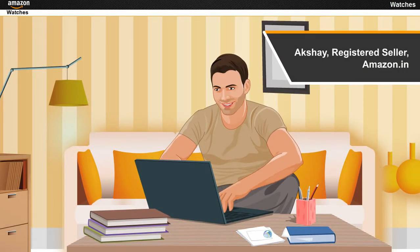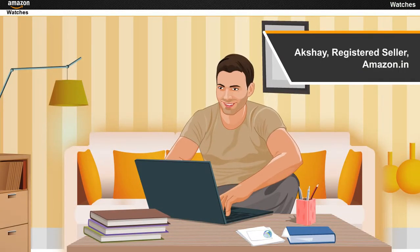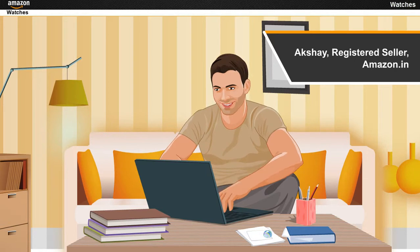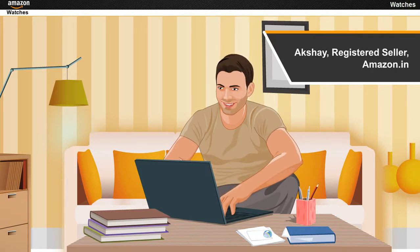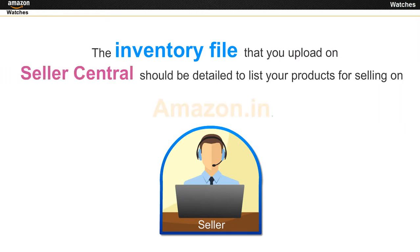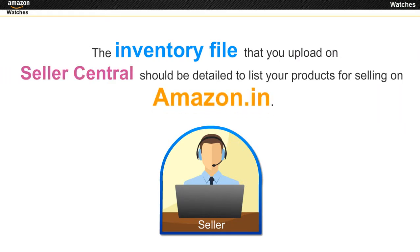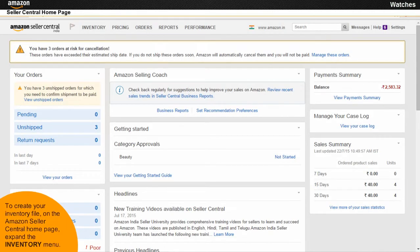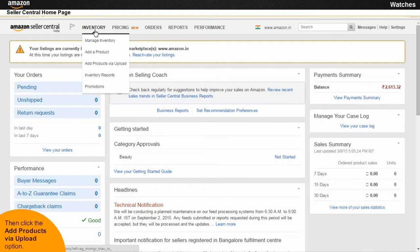Akshay, a registered seller with Amazon.in, wants to create an inventory file for a product belonging to the Watches category. The inventory file that you upload on Seller Central should be detailed to list your products for selling on Amazon.in. To create your inventory file, on the Amazon Seller Central homepage, expand the Inventory menu, then click the Add Products via Upload option.